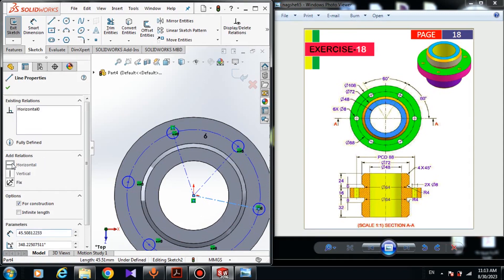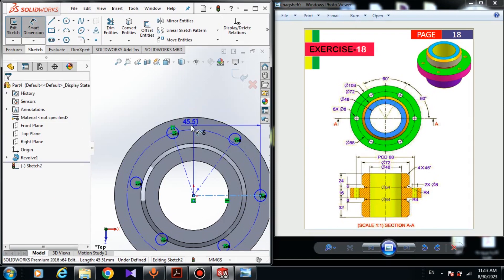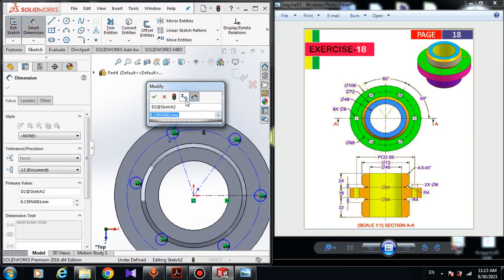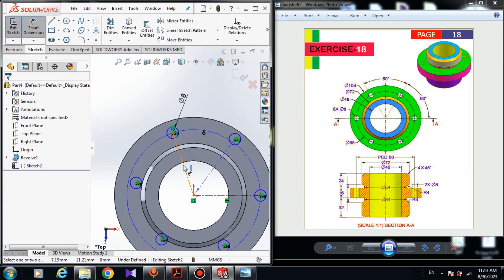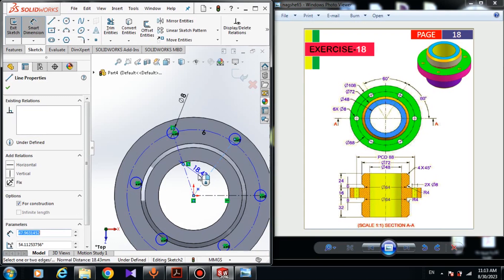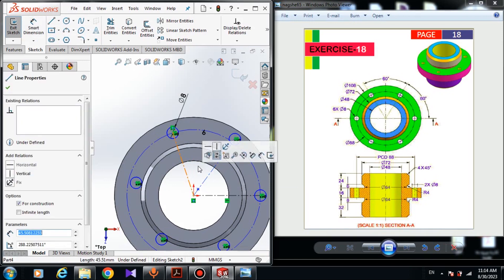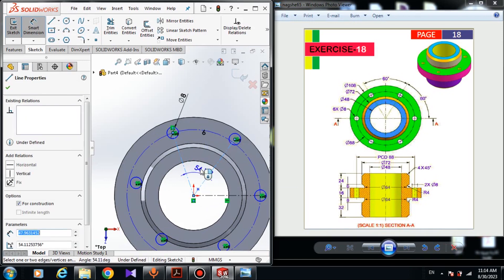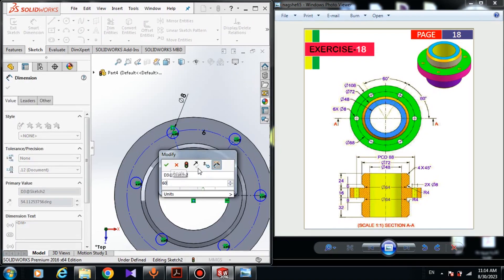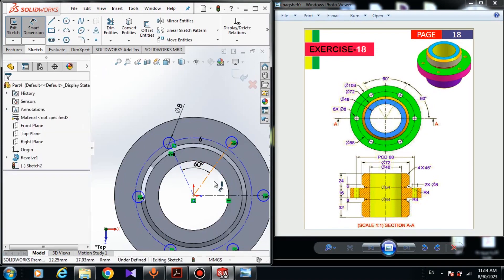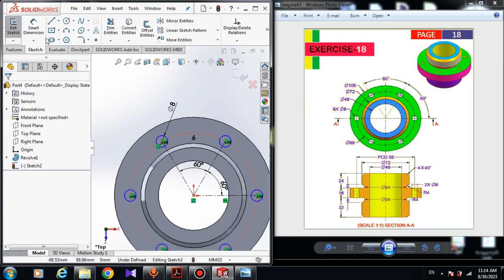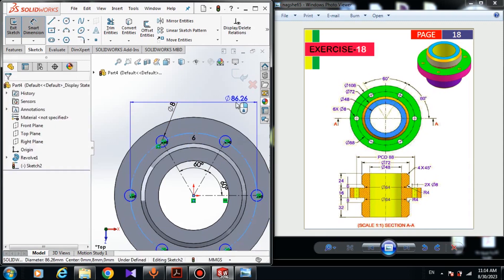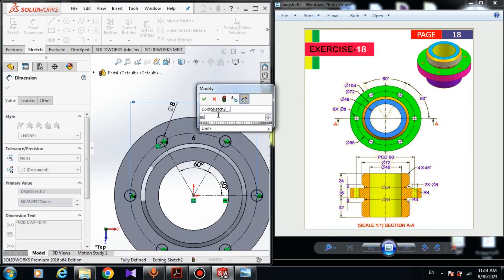Choose the center line and in options give it a horizontal relation. Choose the smart dimension — the dimension of this circle is 8 millimeters. The angle from this center line to this center line is 16 millimeters, and here is 16 millimeters. The dimension of the bigger circle is 88 millimeters.